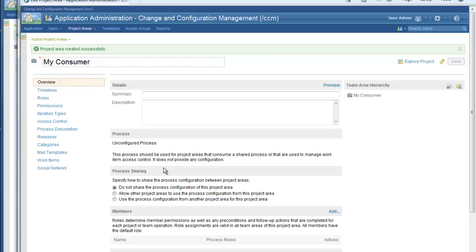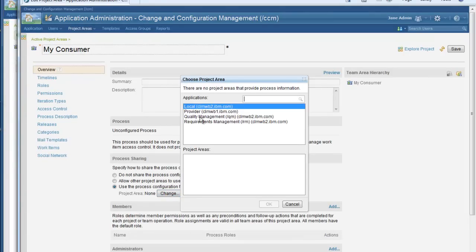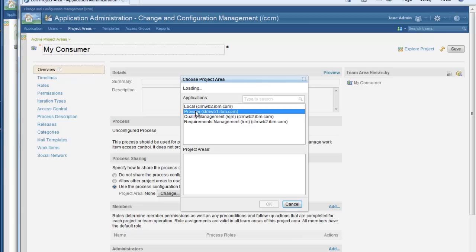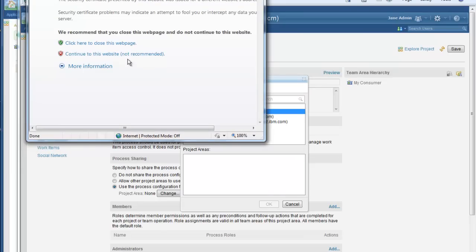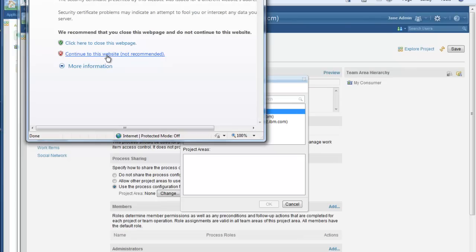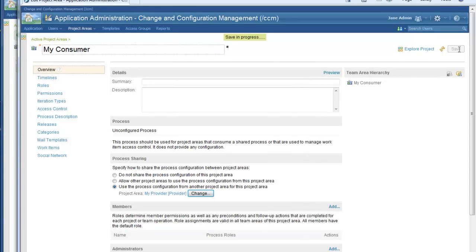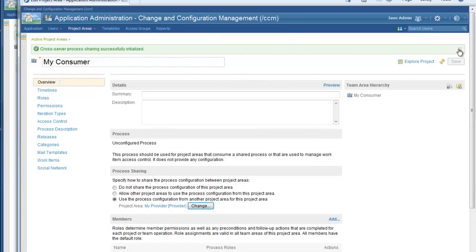Now I can actually start consuming process. I come down to the process sharing section and I click 'use the process configuration from another project area for this project area.' I click the change button and a list of applications comes up. There are multiple applications and I know that in this case I want to take the provider, which is my CLM WB1 server. I am prompted to log in to the other server, CLM WB1. Once that happens, my provider shows up in the list of project areas. I select it and click OK and save. The project area has been saved and cross-server process sharing is getting set up. I now have the success message that tells me that cross-server process sharing has been initialized.